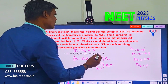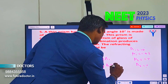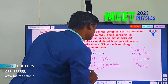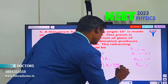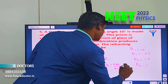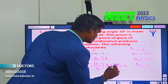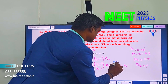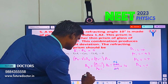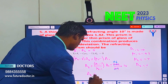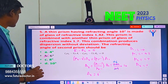Substituting the values: mu1 minus 1 is 1.42 minus 1 equals 0.42, and mu2 minus 1 is 1.7 minus 1 equals 0.7. So A2 equals 0.42 divided by 0.7 into 10, which equals 0.6 into 10 equals 6. Therefore, A2 equals 6 degrees. Option B is the correct answer.